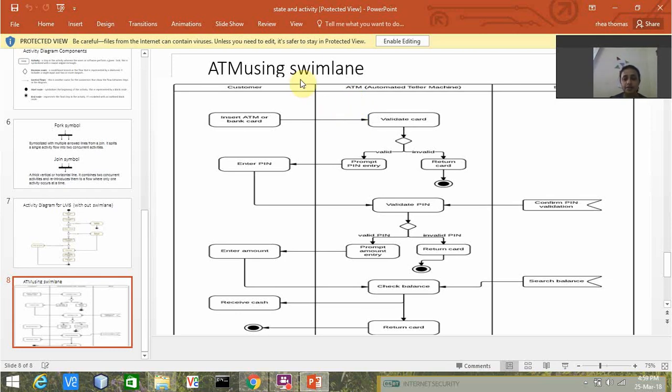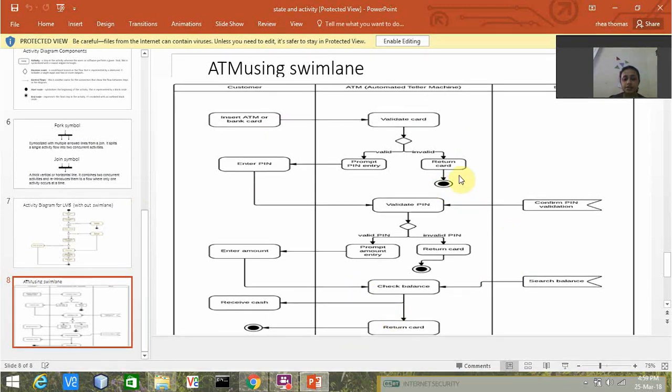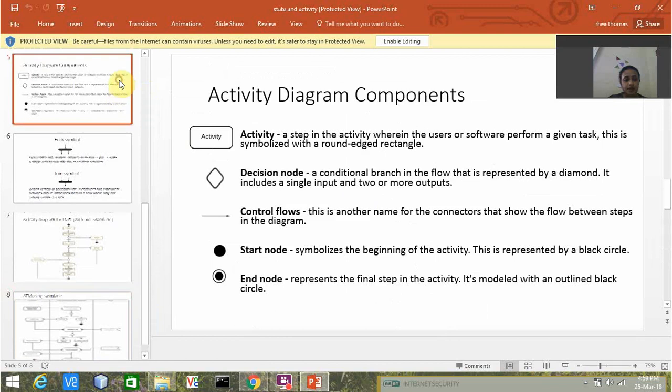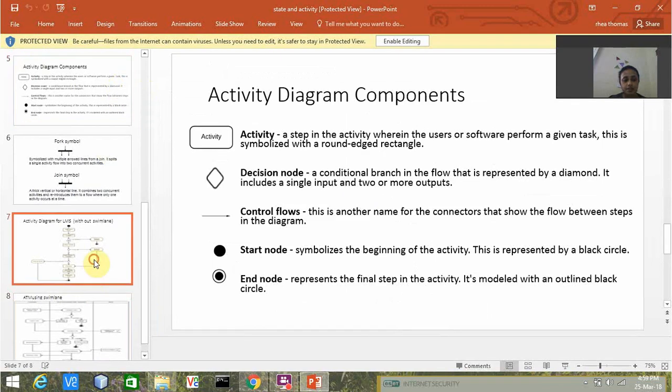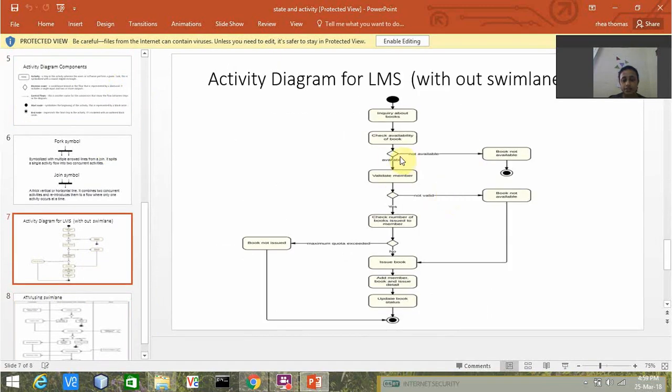We have one object called customer and another object called ATM. We have the sequence of activities going on, the decision node, end node, and start node. We have the round edged rectangle.